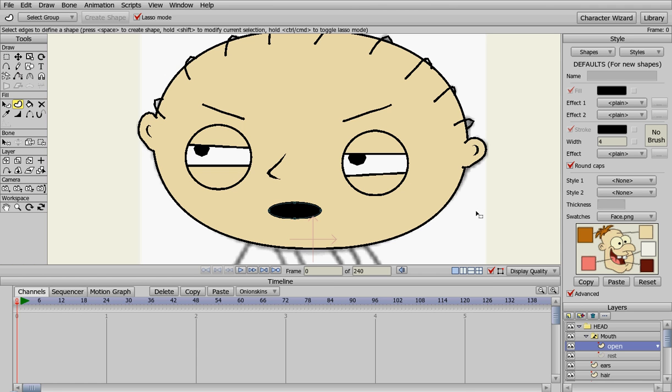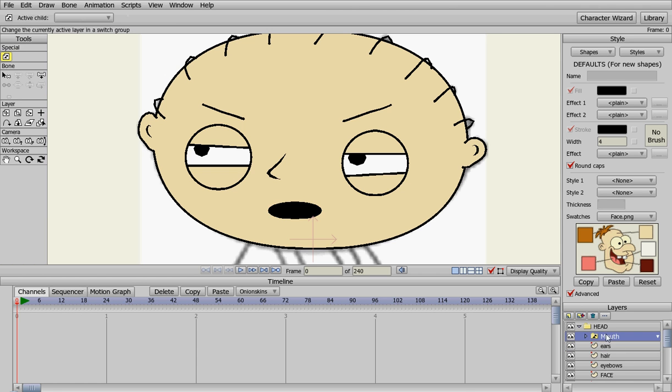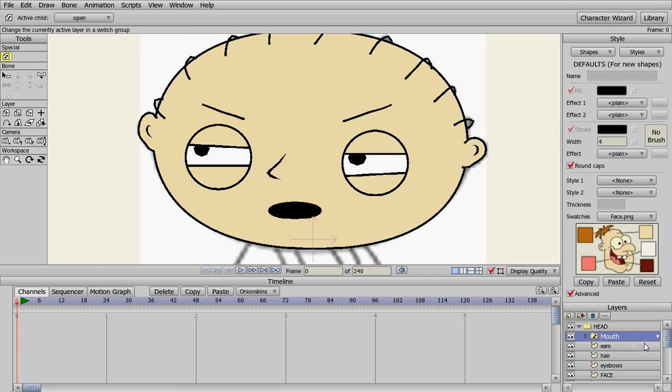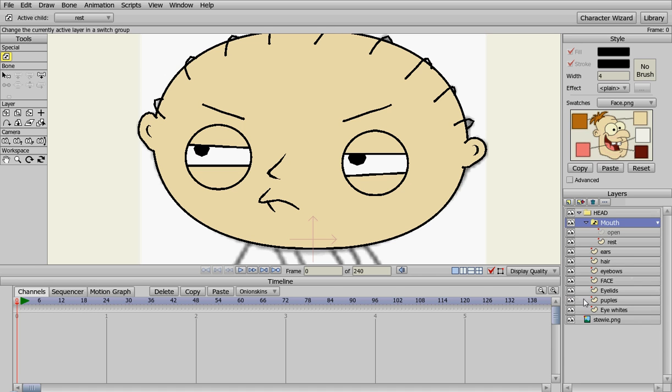That's basically how you can do the mouth. When you're animating, you can change his mouth from open to rest and create as many mouth positions as you want. They all just need to be on different vector layers inside the mouth switch layer so you can switch them back and forth and make Stewie talk. It's just that simple.